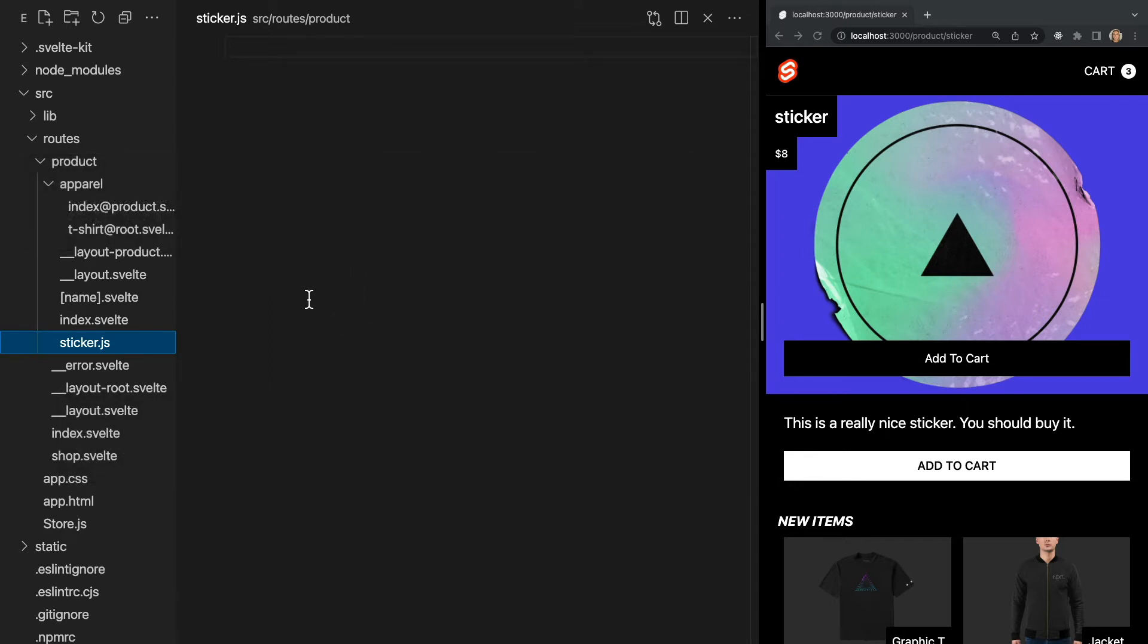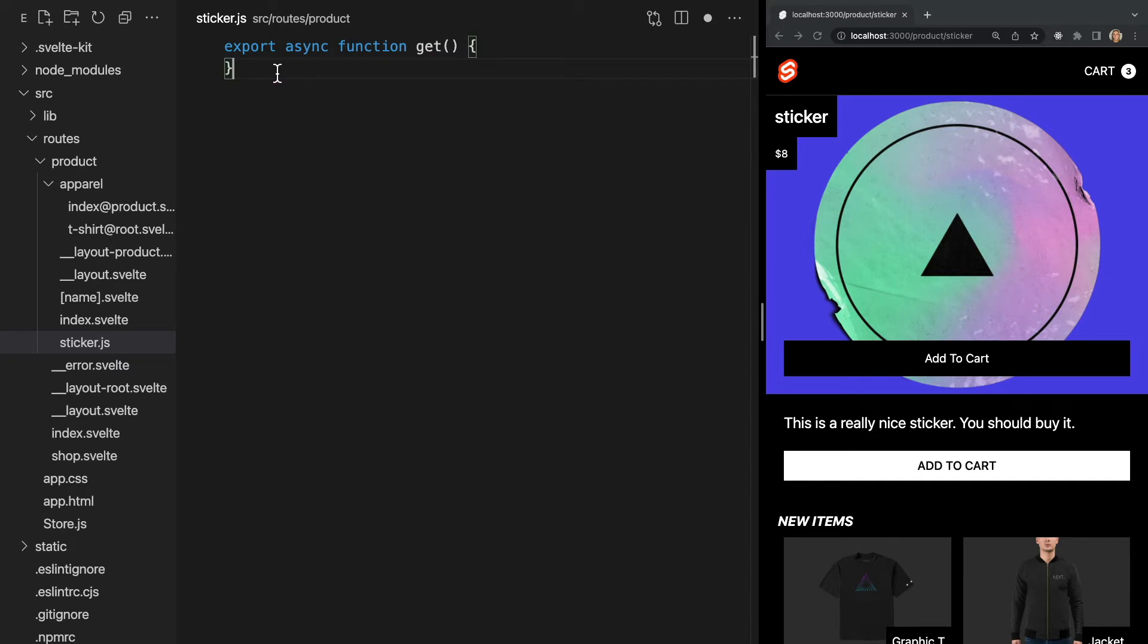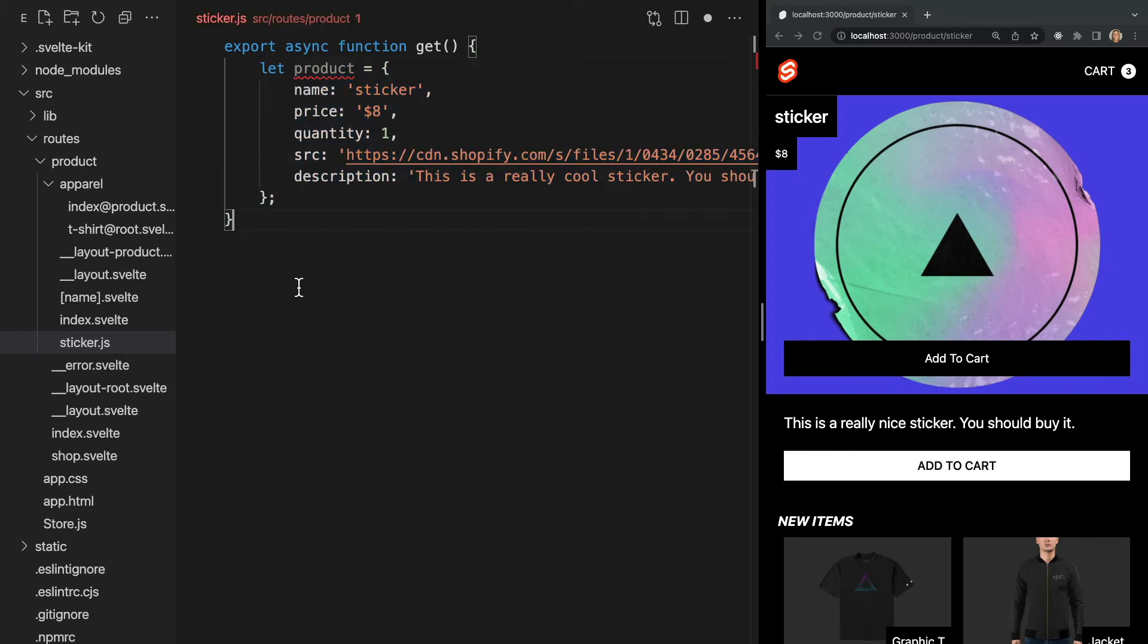Endpoints also have access to fetch in case you need to request data from external APIs. So for example, within our endpoint file, we can make a get request on this route by exporting an async function called get like this. Now we can reach out to a database and retrieve some data. Since we don't have a database set up, I'll instead just return an object with some hardcoded data representing the response. In our example, let's declare our value product and return our product in our body like this.